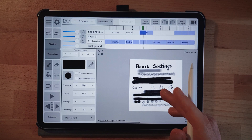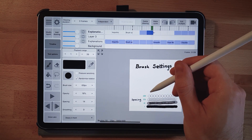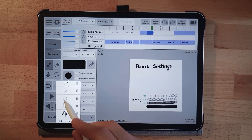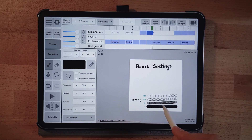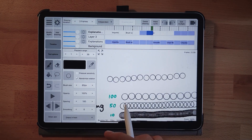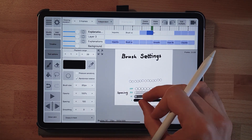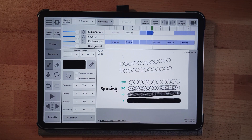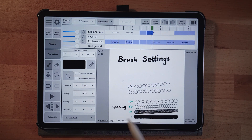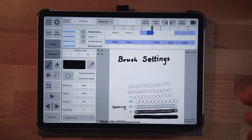Next is spacing, which I already touched on. Spacing controls the distance between each brush application. At 100% the brush tips are almost fully apart, though with some brushes you still get overlaps. At 50% they overlap more, and at 1% it looks like a normal continuous stroke with most brushes. You can use spacing creatively for different effects, or combine it with opacity to get the results you want.